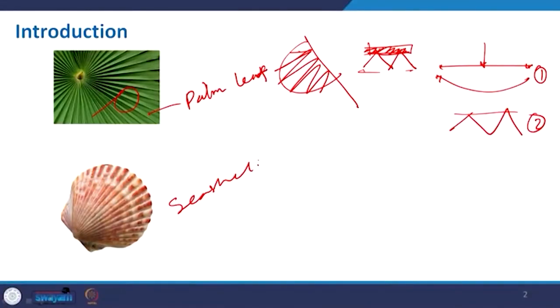Similarly, another structure from nature is the C shell. In this case we also see that particular structure which is made more stiff and very strong, acting as protection for these creatures in nature. We can get inspired from that and develop something.